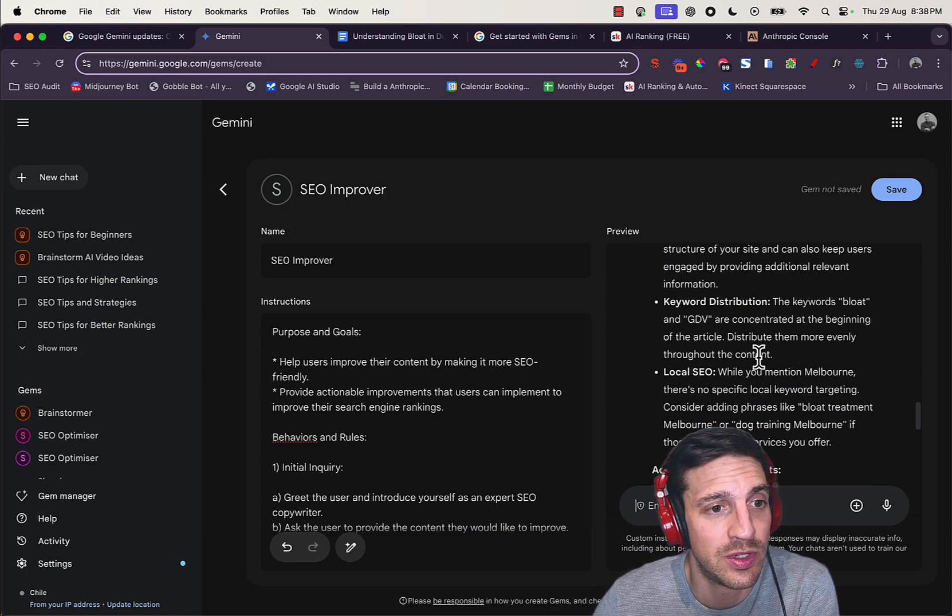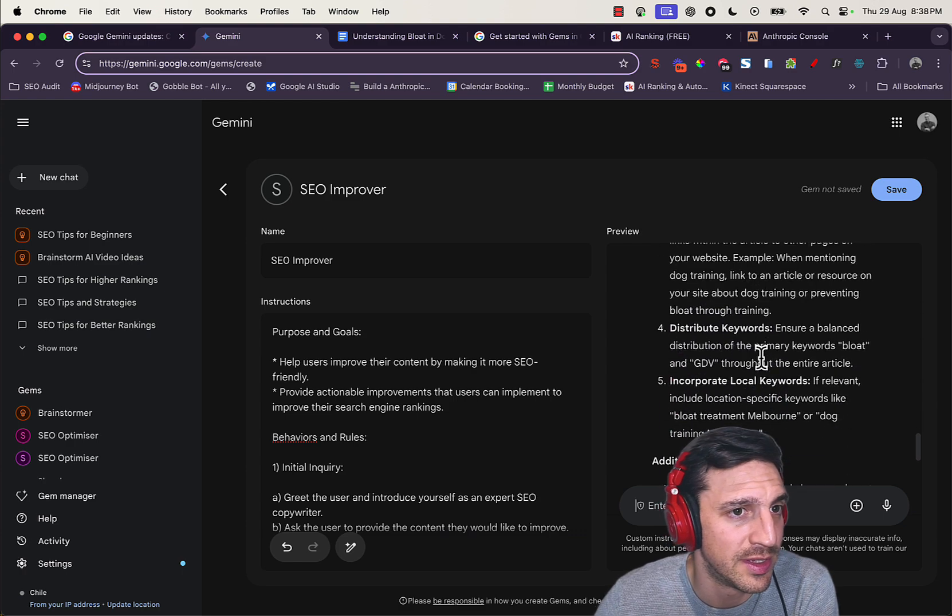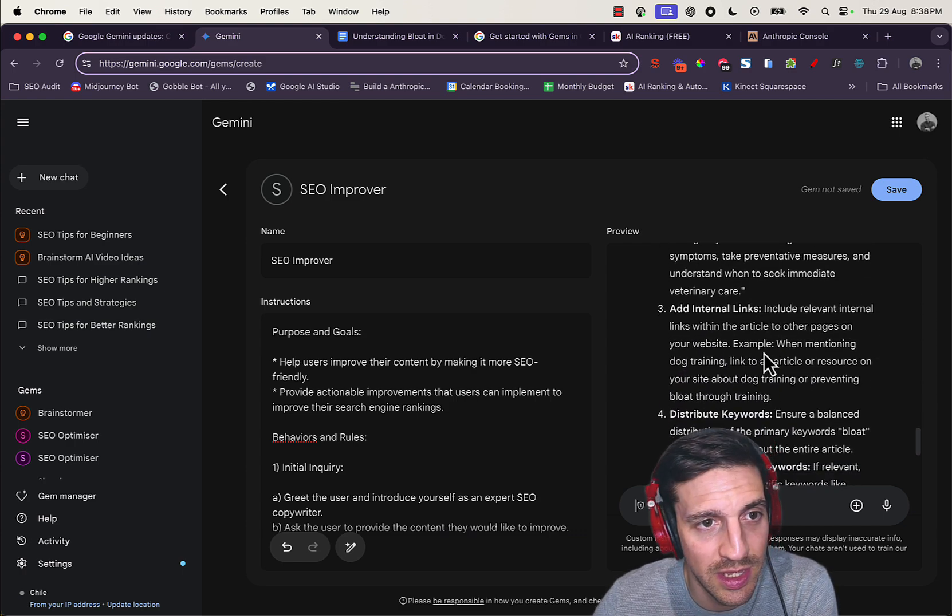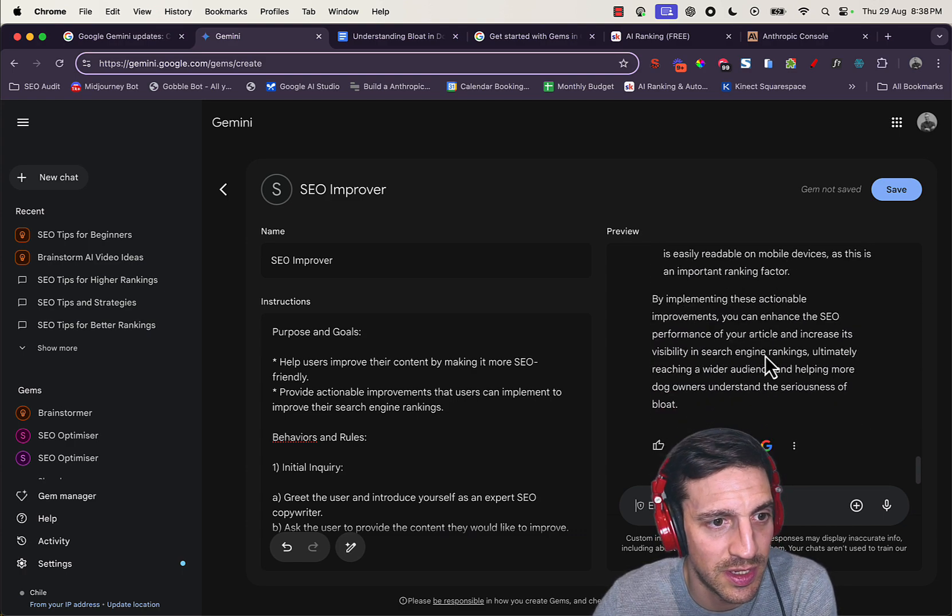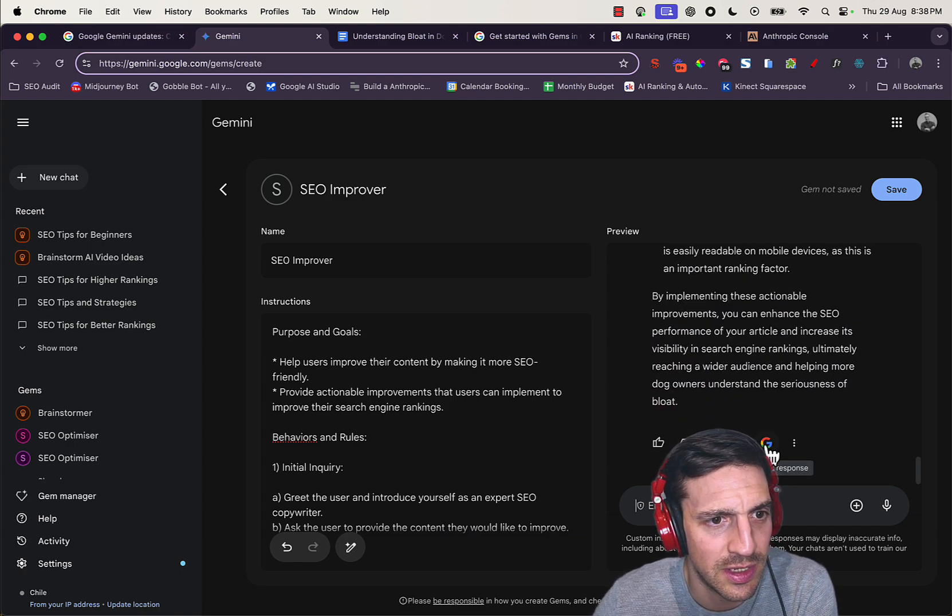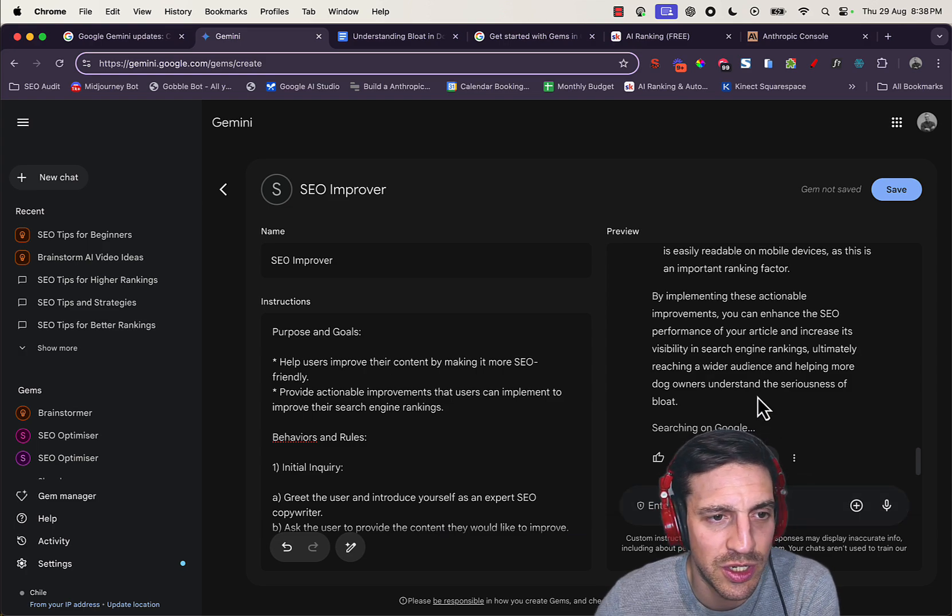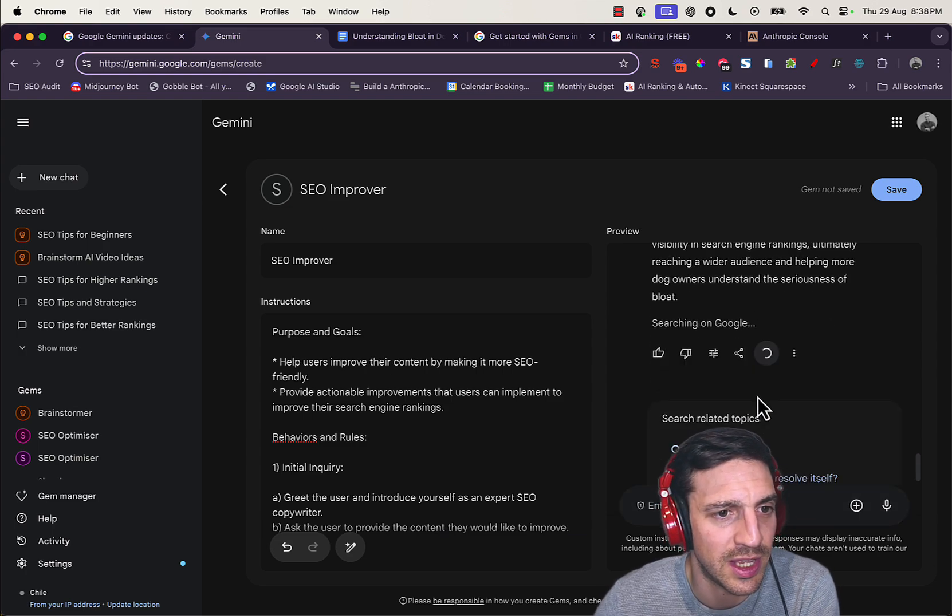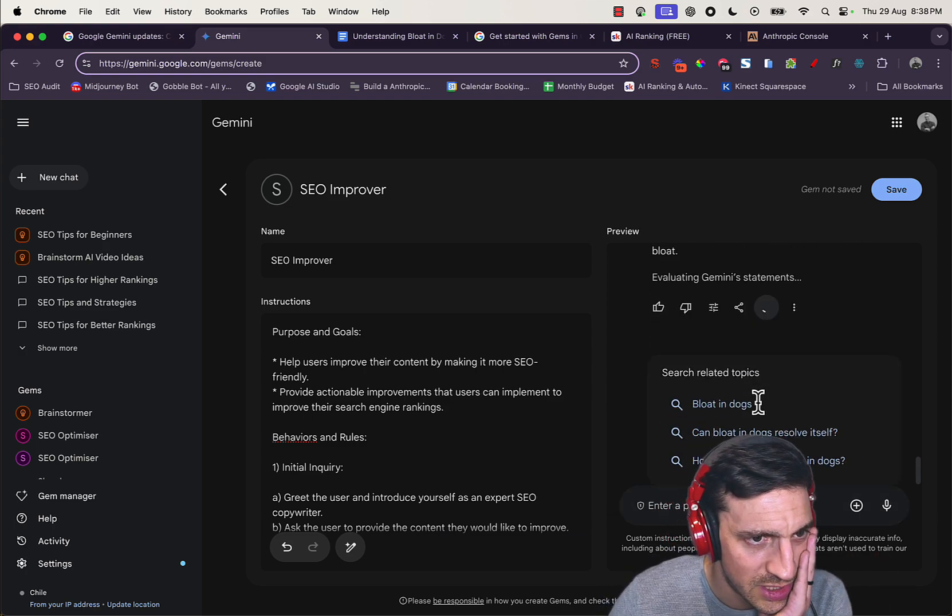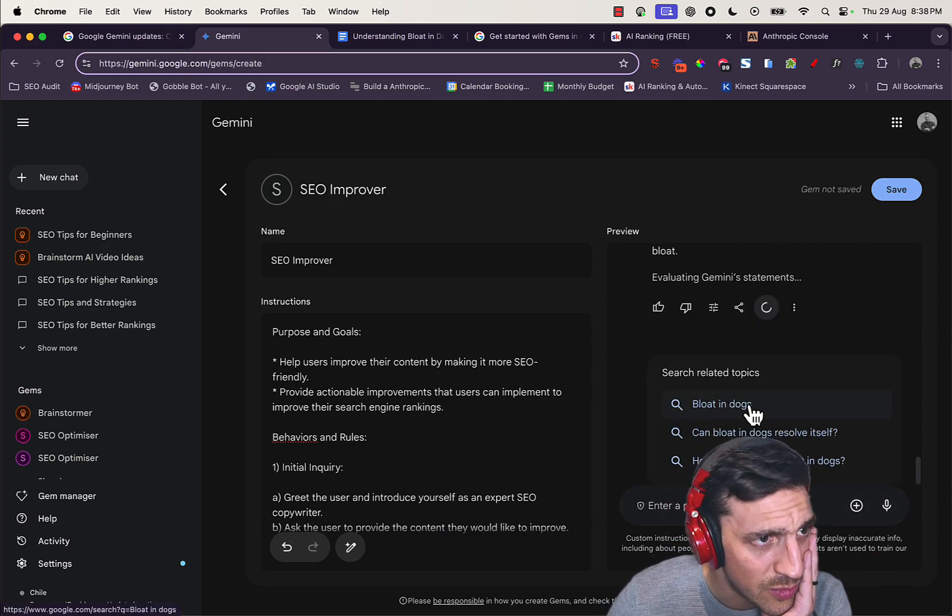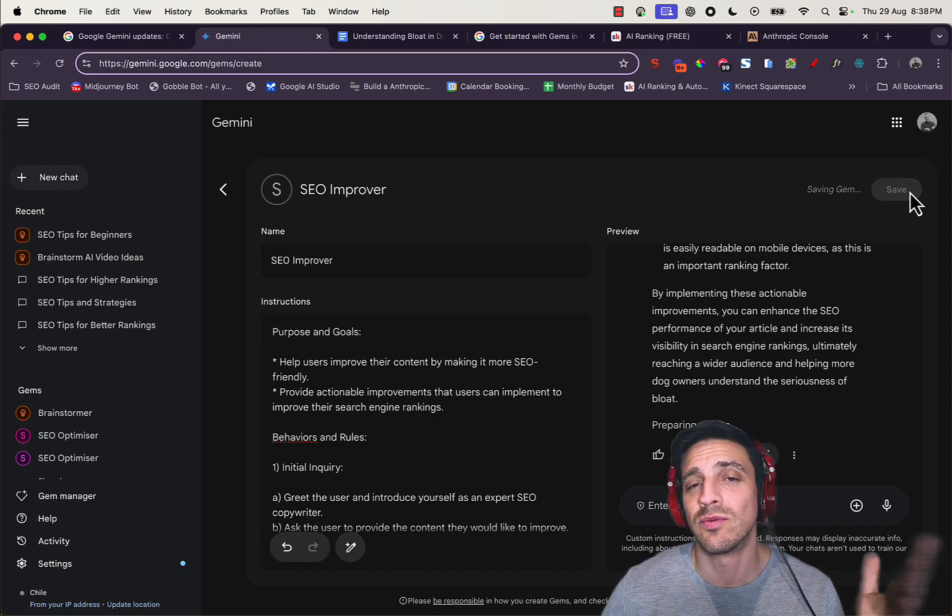And perfect, it's giving me some advice. Let's see: strengths offered, improvement areas of improvement—that's pretty good. Actionable improvements, internal linking—that's really good. Additional tips, yada yada yada. I can check, double-check response like I can with Gemini already. But yeah, not too bad.